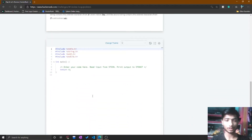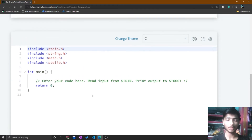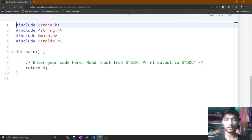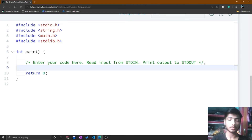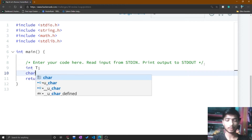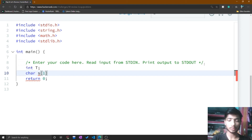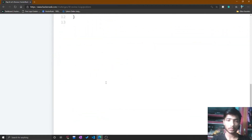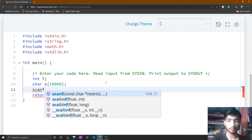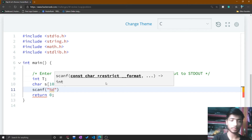I go to my HackerRank editor and make the font bigger so you can see the code better. The comment says: enter your code here, read input from stdin and print output to stdout. I start the code by initializing a variable t for the number of test cases, and a character array string of size 10,000 — because the maximum length of s is 10,000.